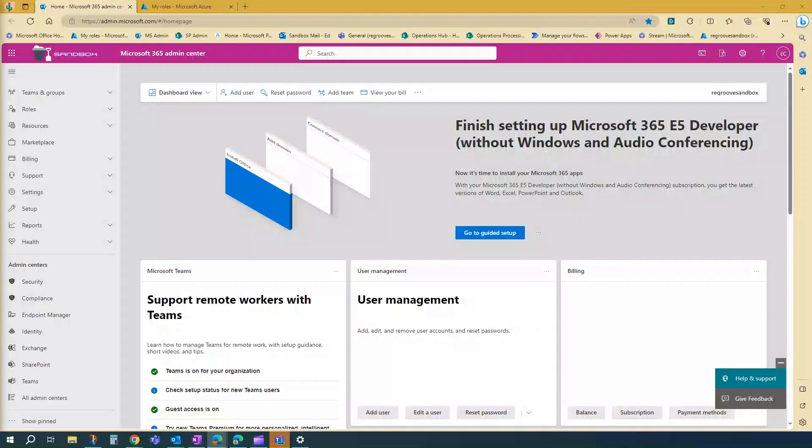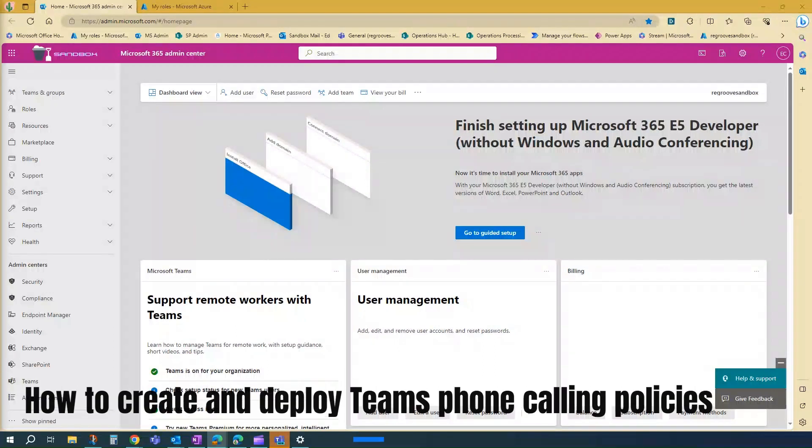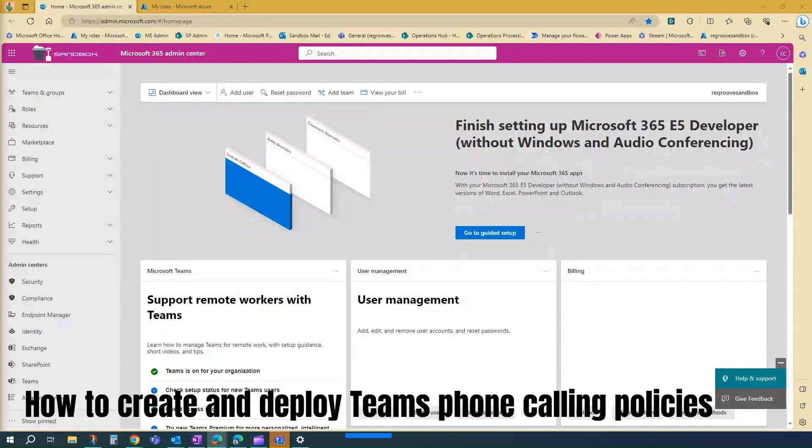Hey, Ed from Regroove. Today, I'm going to show you how to create Teams phone calling policies and how to deploy them to your team.